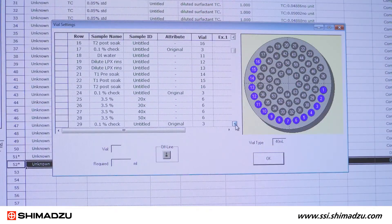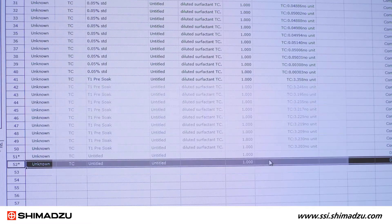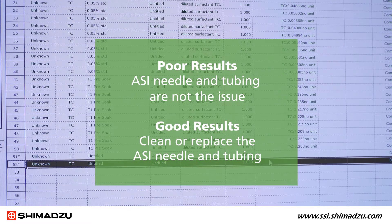To bypass the ASI portion of the flow path, make sure to select vial position 0 in the vial settings window. If you get the same poor results as when you were using the ASI for sampling, then the ASI needle and tubing are not the issue and you need to check elsewhere. If the results are good, then the issue was the ASI needle or tubing, so those parts should be removed and cleaned or replaced.